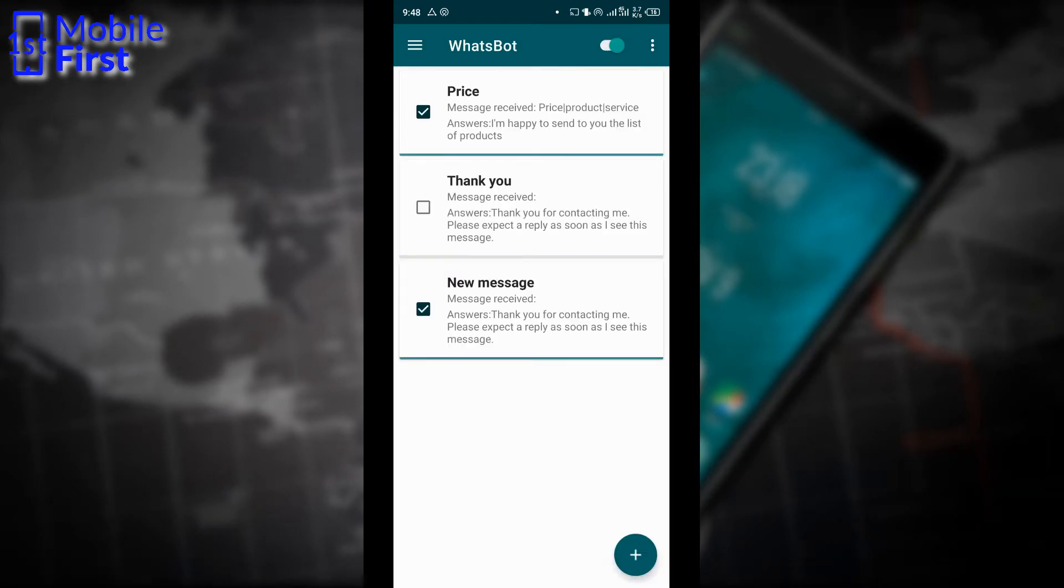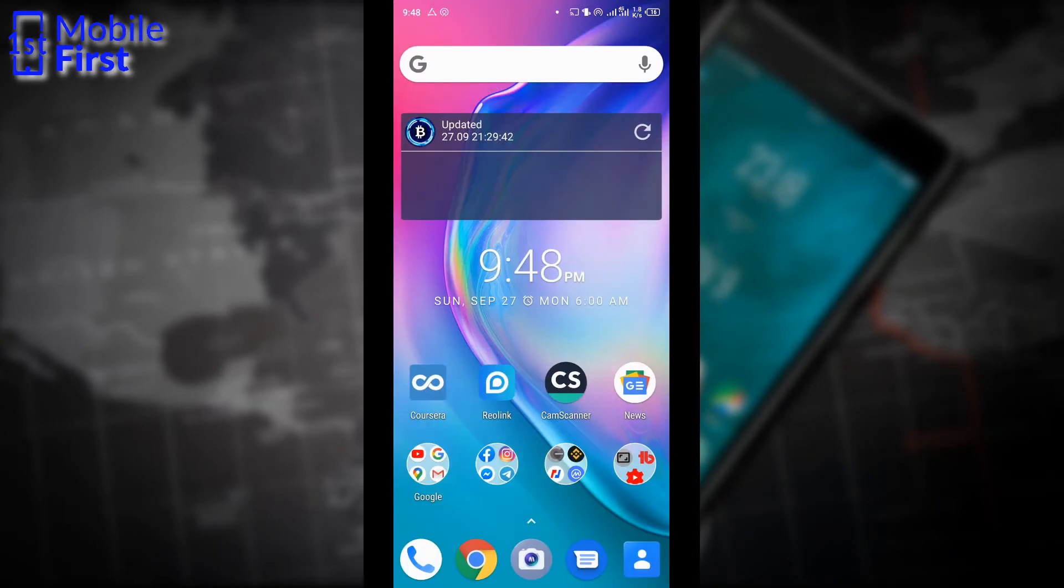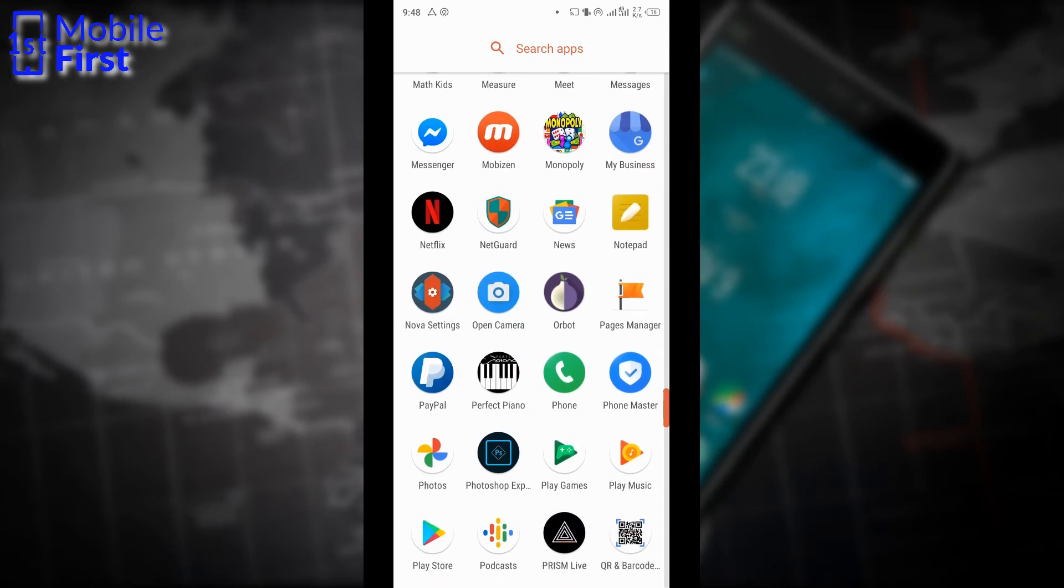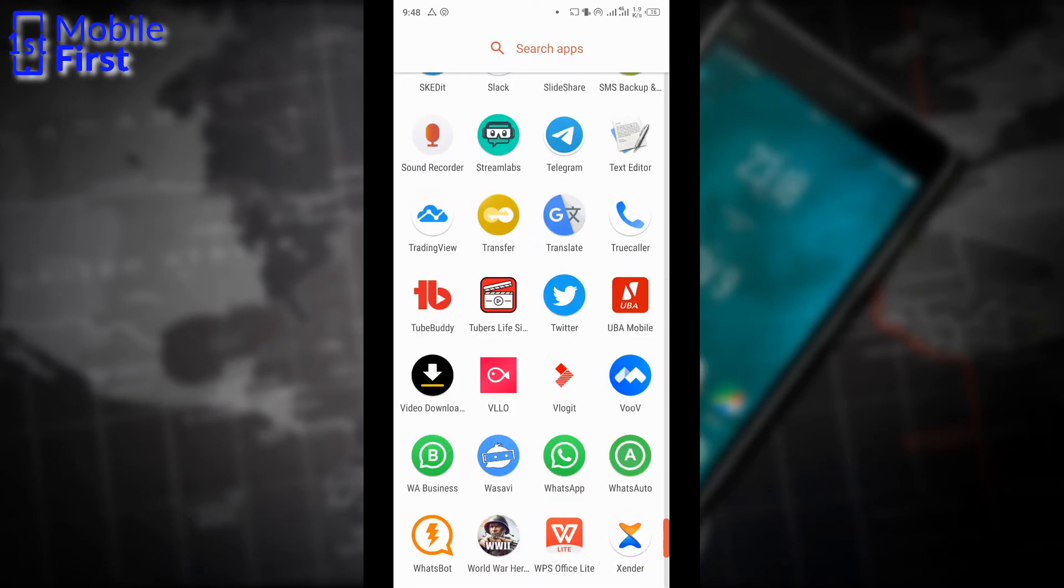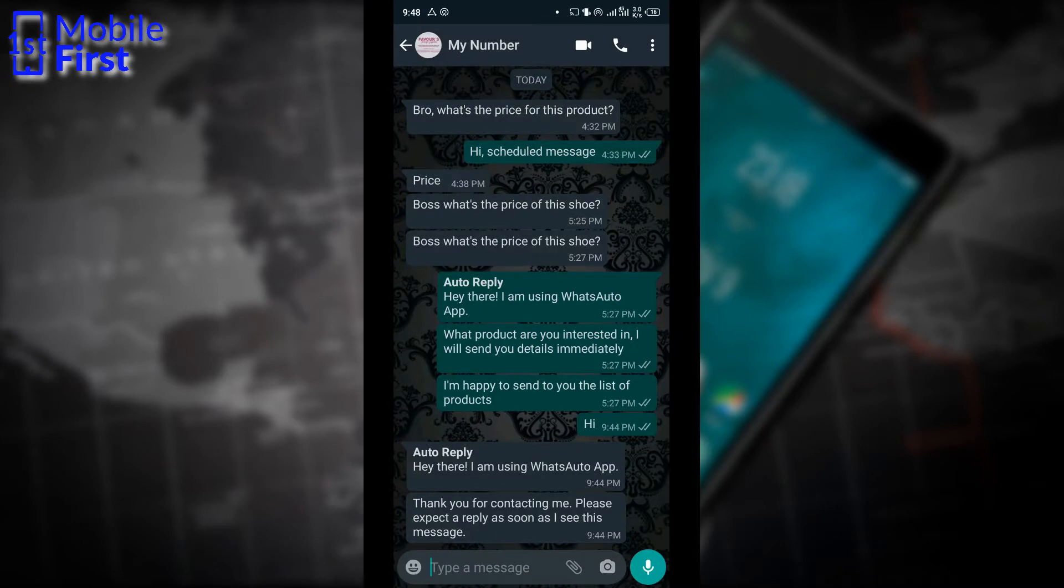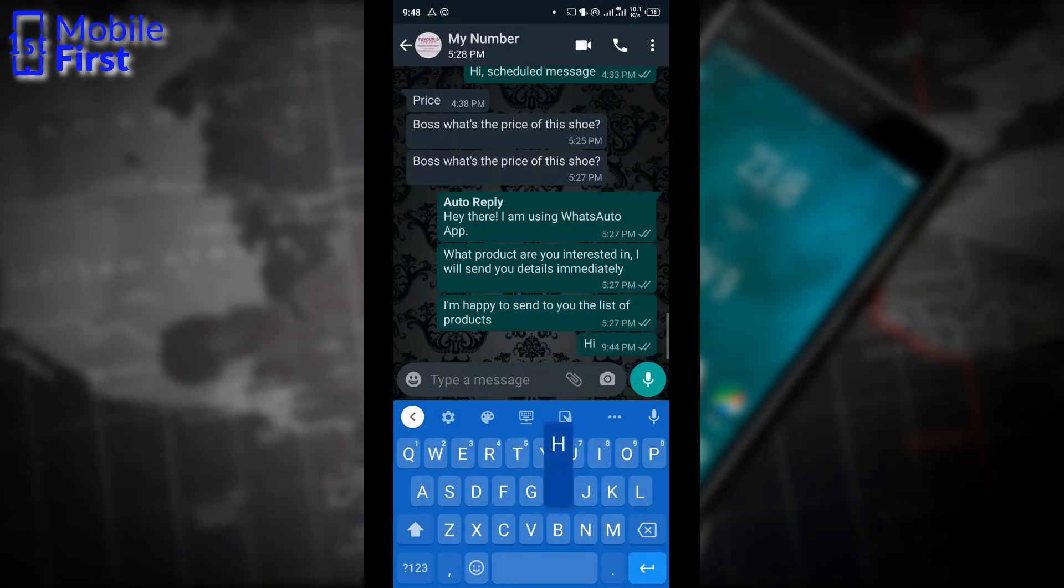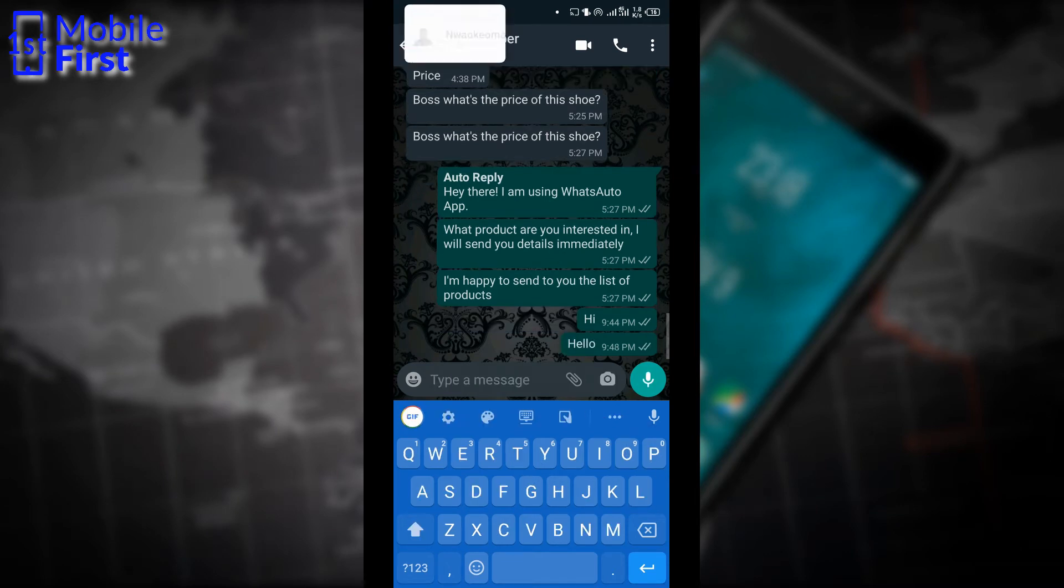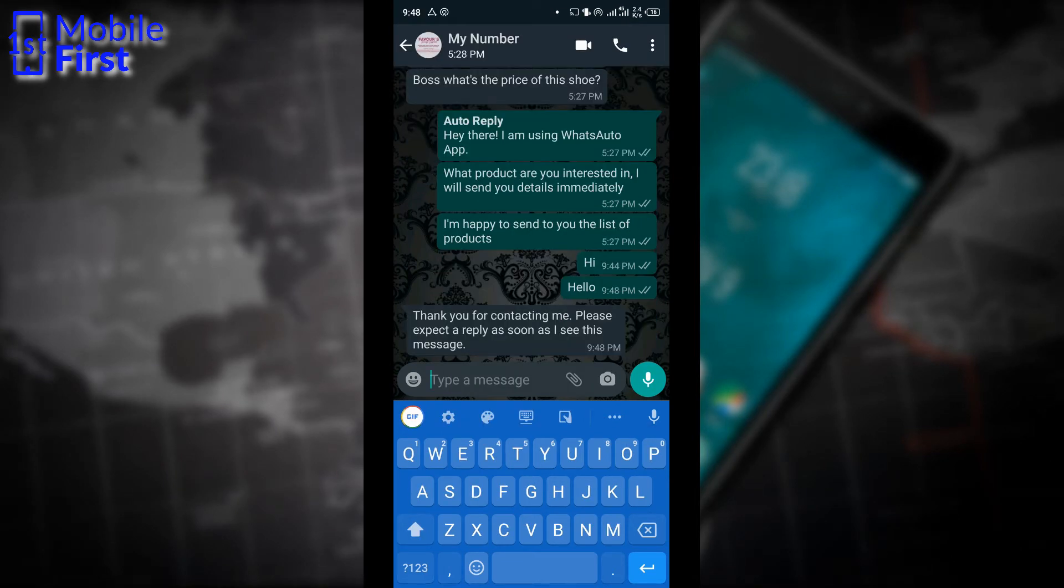So in this case, I have to deactivate other rules that were set to avoid having conflicts. So I'm going to load up my WhatsApp account now and send a message to my WhatsApp business account to see if the WhatsBot auto reply system actually works. So here I'm just going to say hello. And once I do that, I expect a reply.